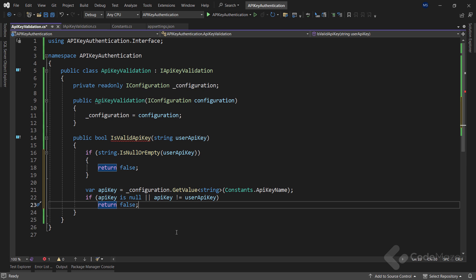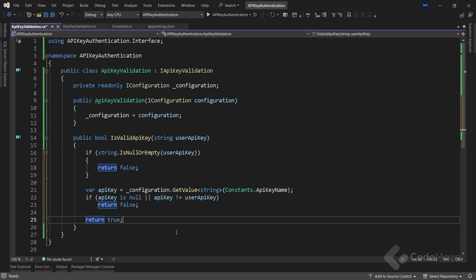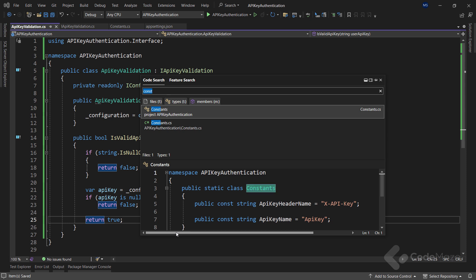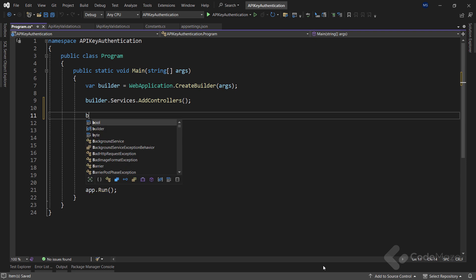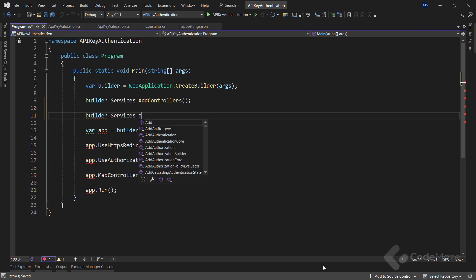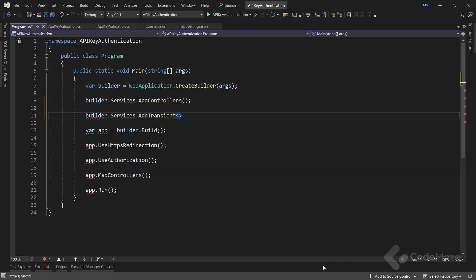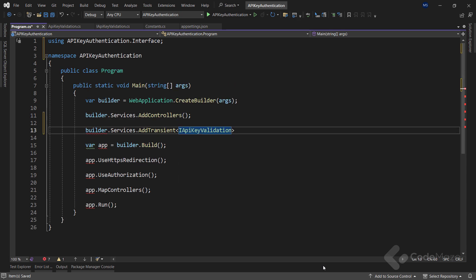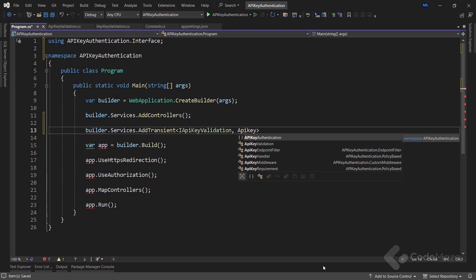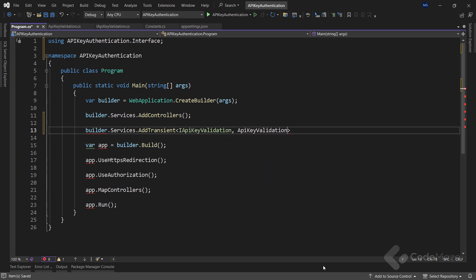On the other hand, if the provided user API key matches the API key from the configuration, we can conclude that the API key is valid and let's return true. With this class prepared, I need to register it as a service inside the program class. Let's use the standard builder.services property and use the addTransient method to register the IAPIKeyValidation interface and APIKeyValidation implementation.